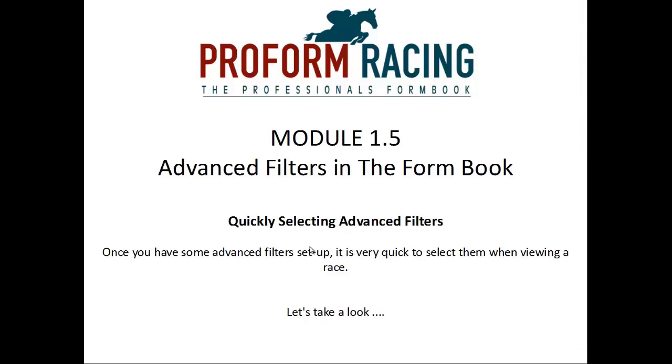Quickly selecting advanced filters. Once you have some advanced filters set up it is very quick to select them when viewing a race.